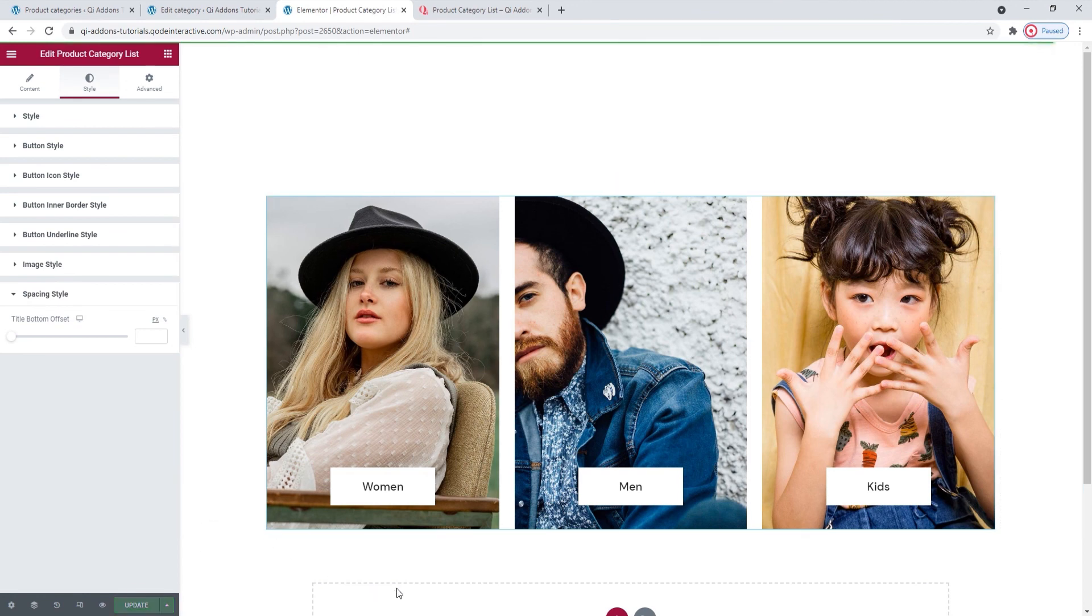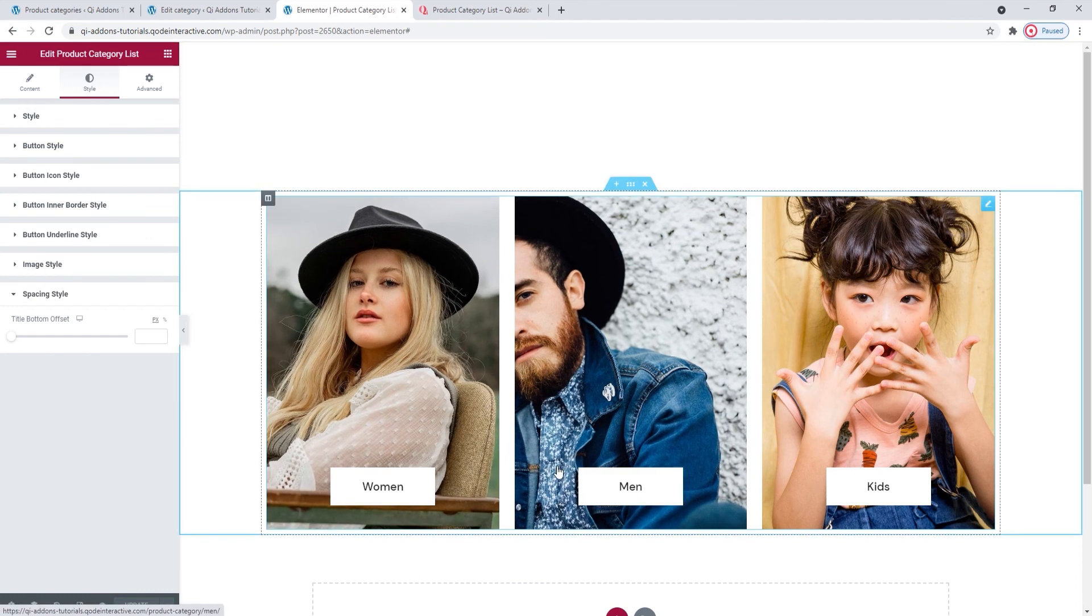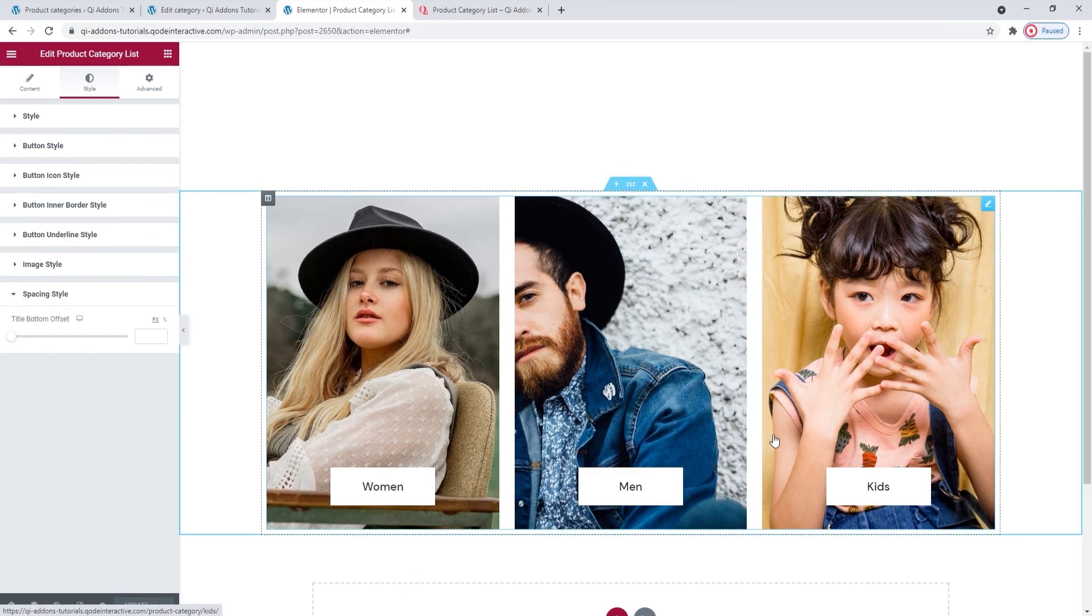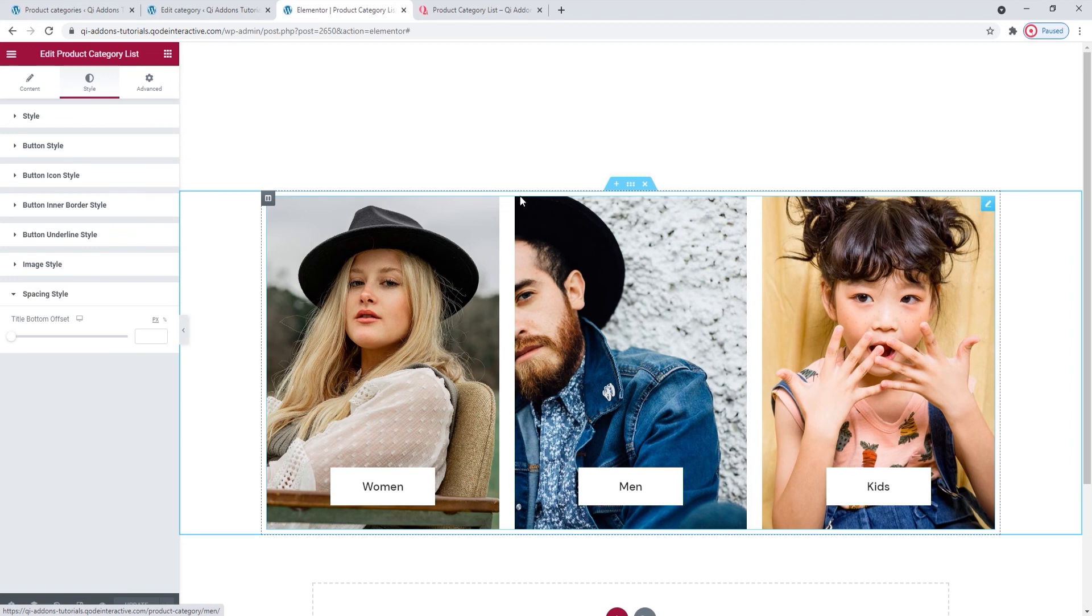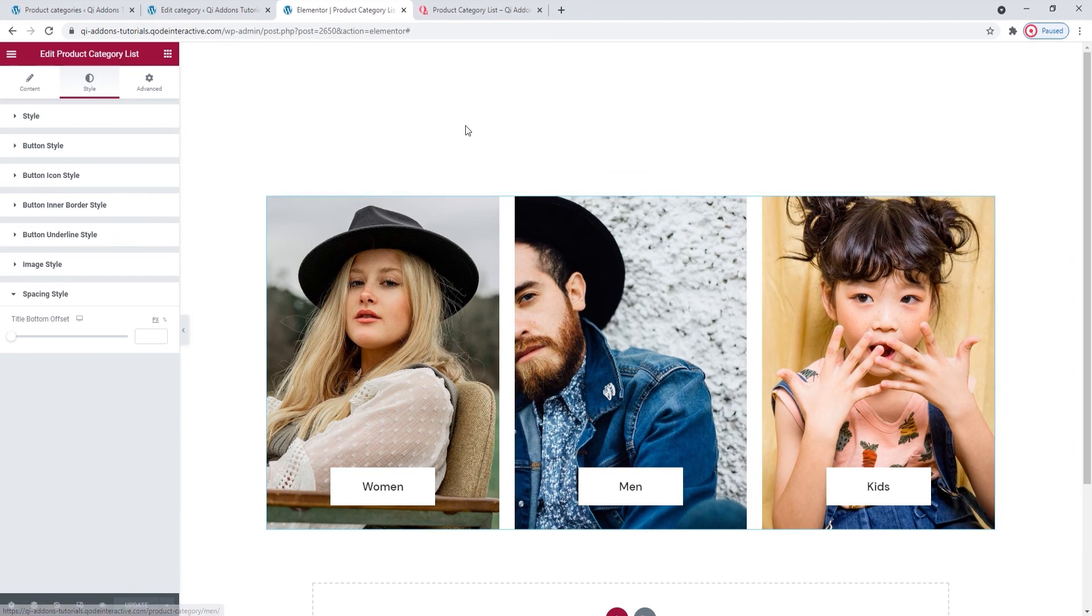So this is my product category list. It has all the things like hover behavior, layout and colors that I wanted. As you've seen, it takes very little time to get this element ready for use on your site. And it's extremely easy to use.